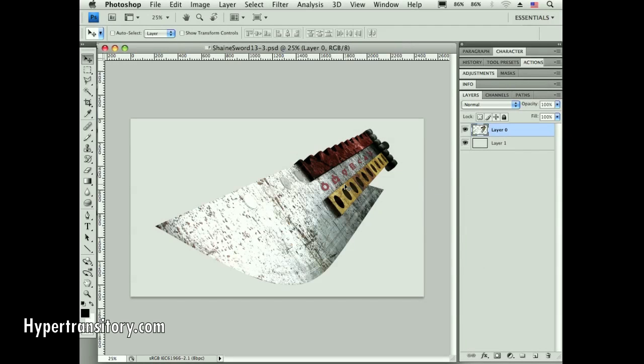Hey everyone, John Garrett here from hypertransitory.com. This is a compilation of some of my favorite productivity Photoshop tips. I didn't go too in-depth on each tip for time purposes, but feel free to contact me if you have questions. This is kind of a long one, so sit back and enjoy the tips.